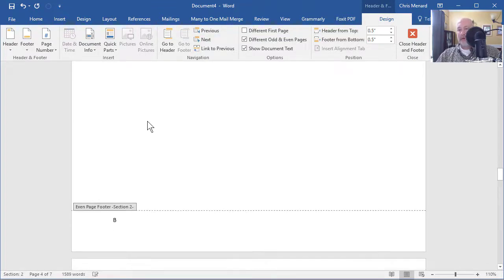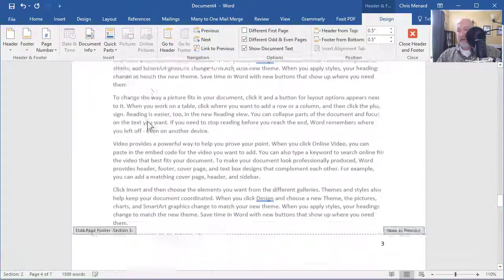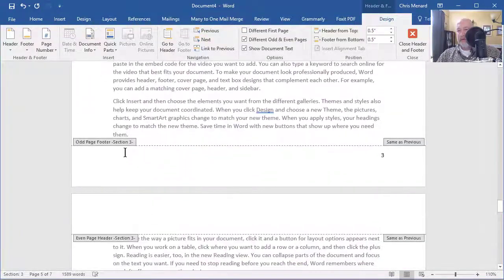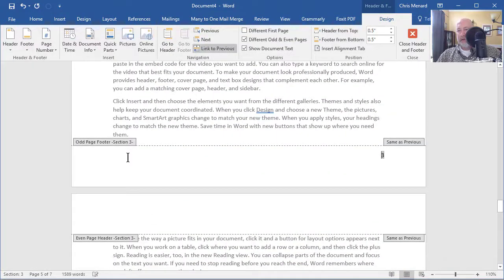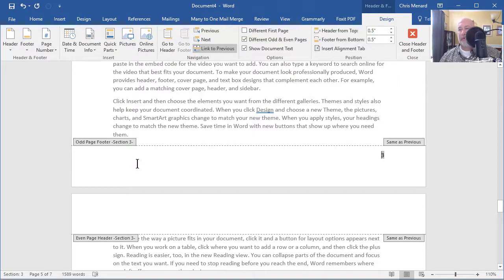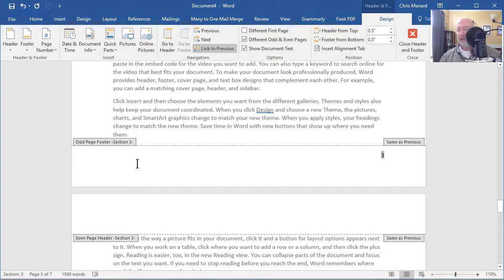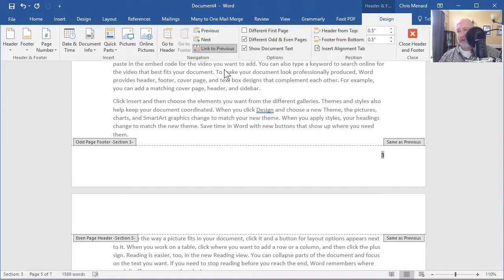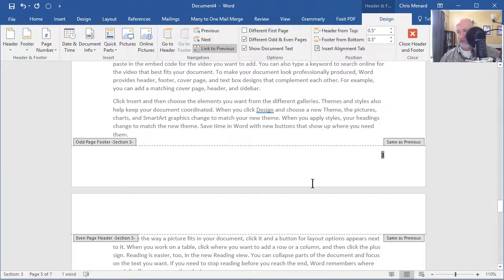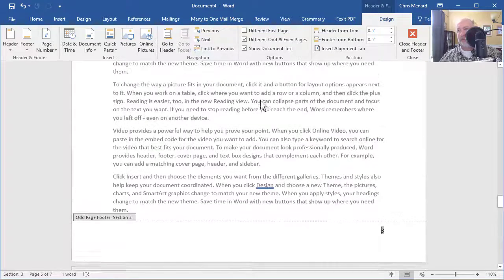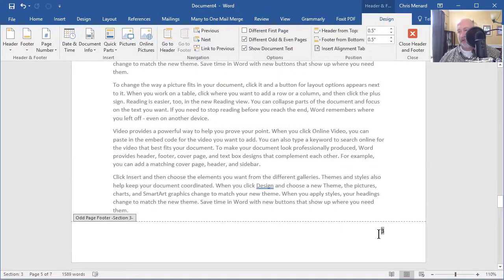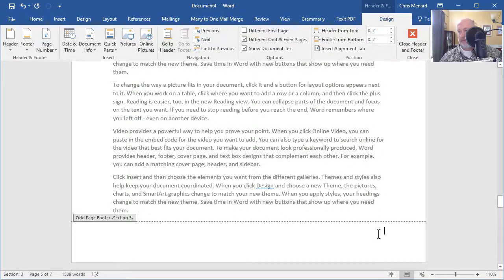Go down to section three, click. It probably has the number three. That's OK, because it says link to previous. So press the delete key, turn off link to previous first, then press the delete key. Get rid of that three.